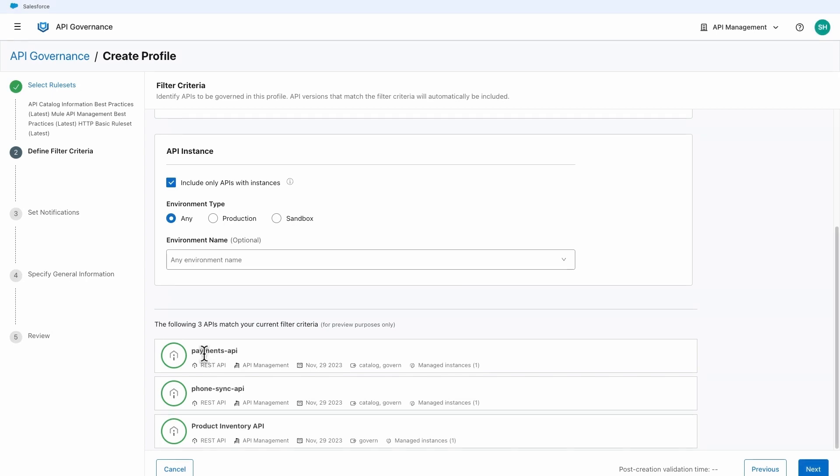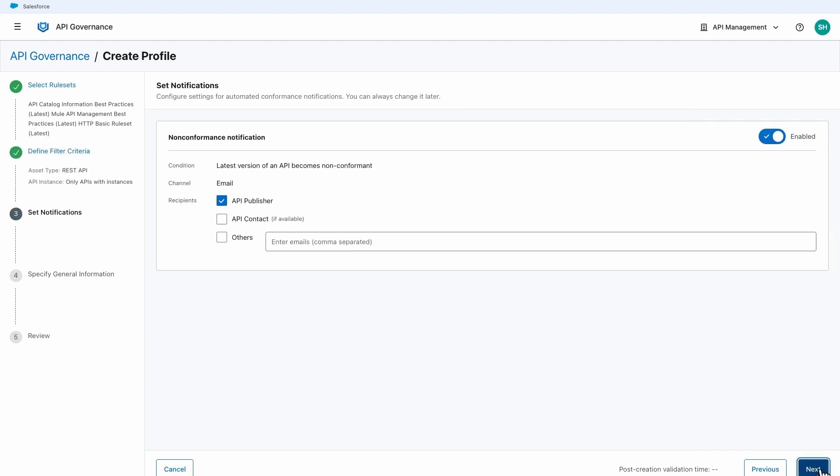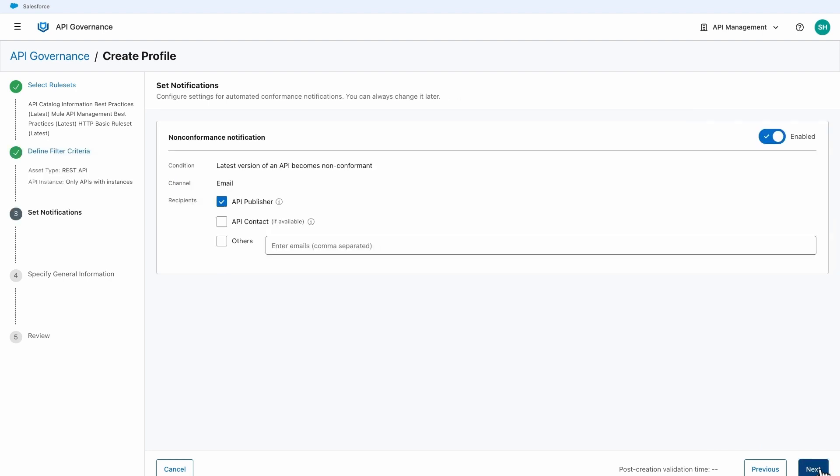Any API that matches the filter criteria will be automatically included in the profile. Automated notifications to the API owners for conformance issues are enabled by default. The notifications are sent for each ruleset with a new conformance failure when the status changes during validation.